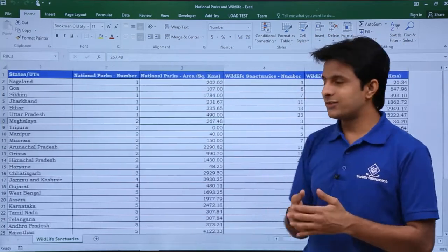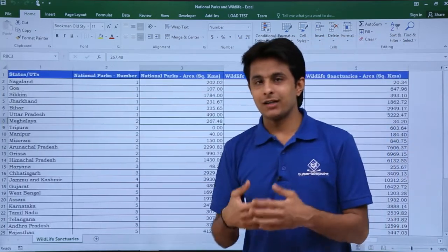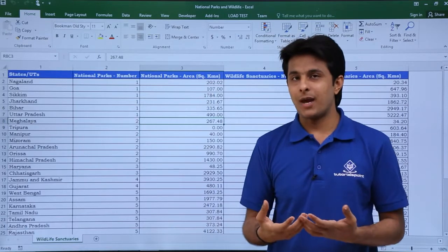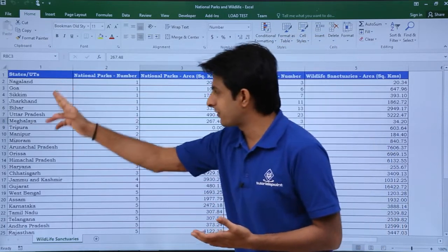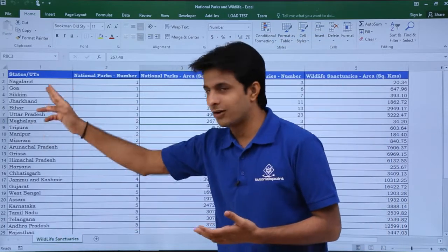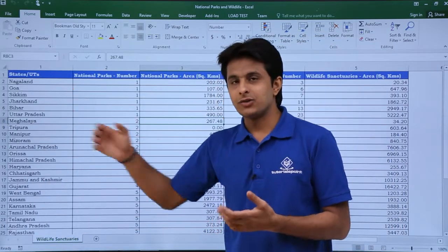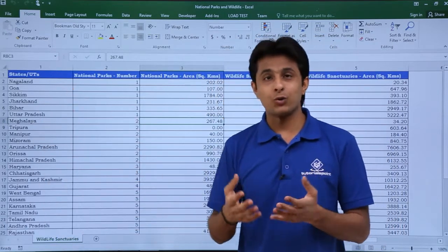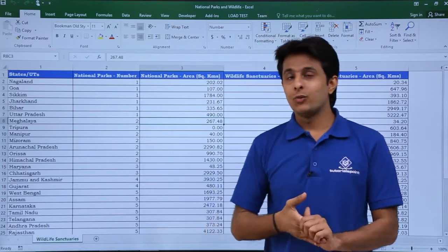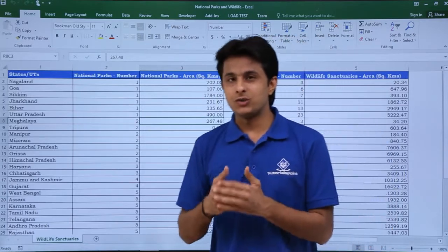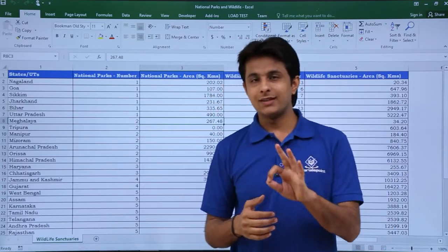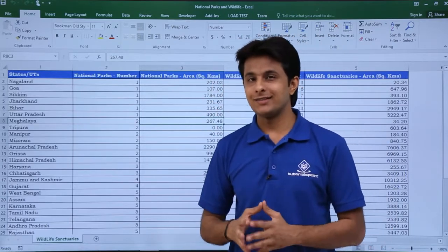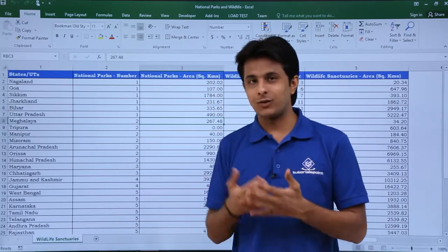If I want to see the same data in the form of an India map — these are the names of states of all India — how do I do that? With the help of Tableau, it is very easy.